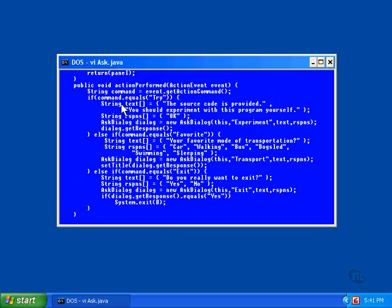Another array of string objects specifies the buttons to be displayed on the dialogue. This example has just one. The only thing the user is going to be able to do is OK the message.